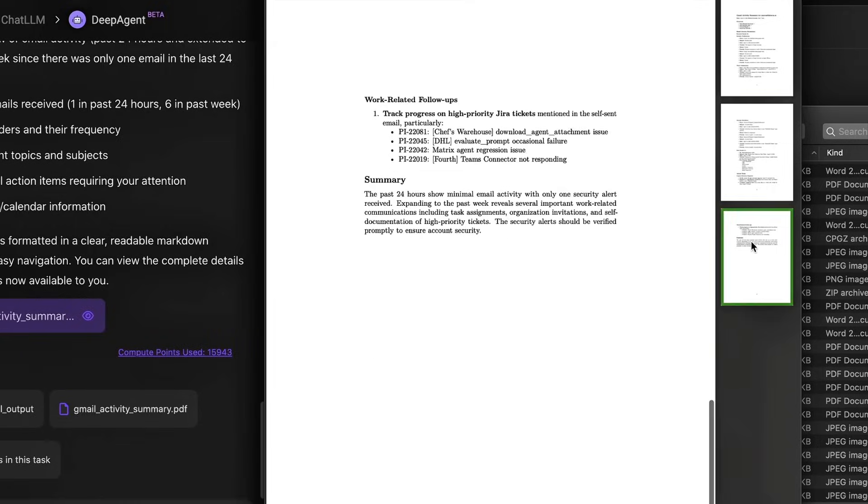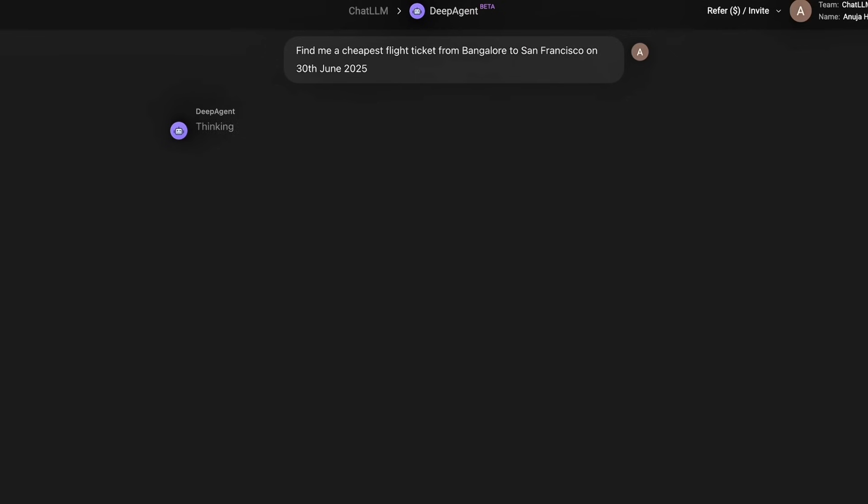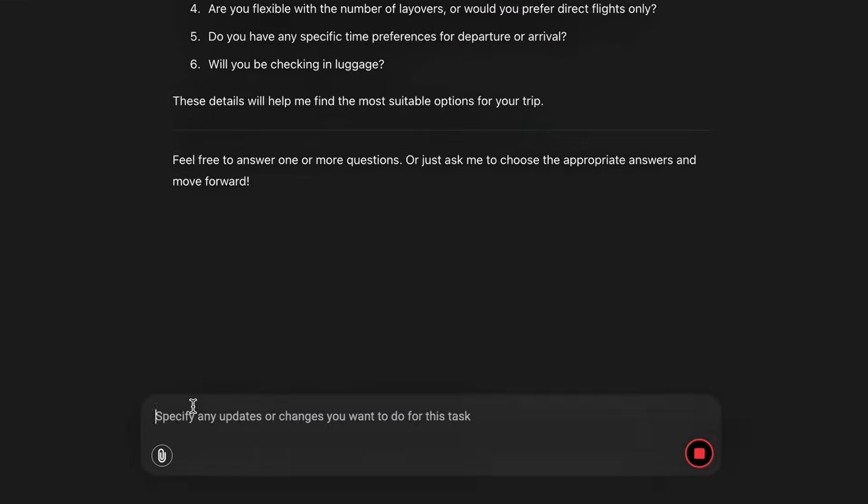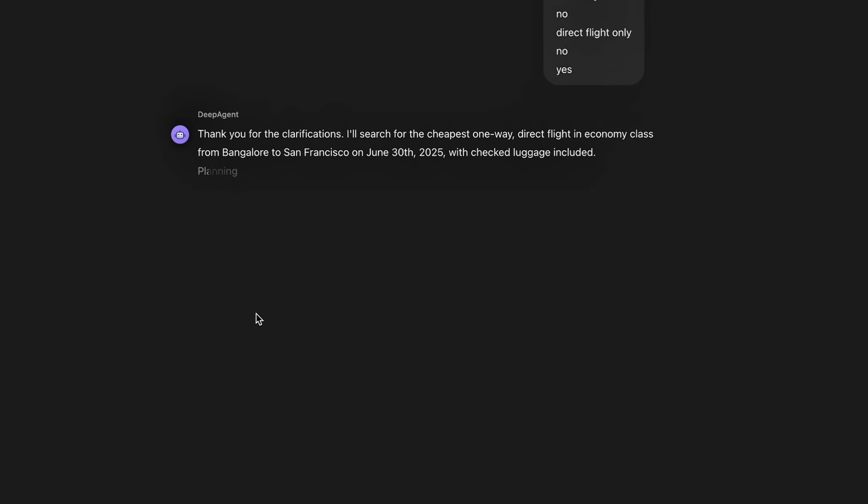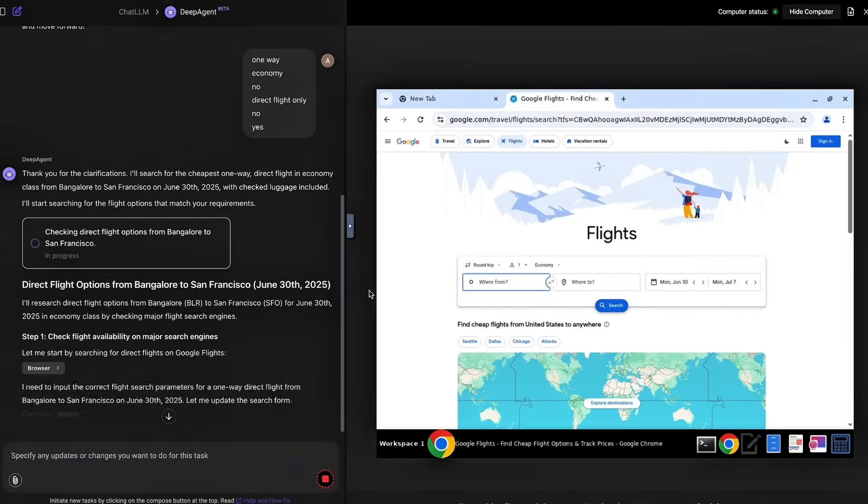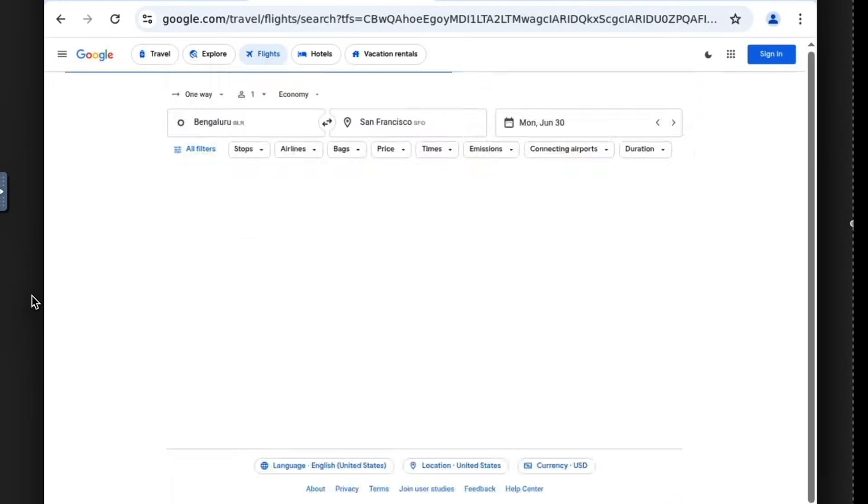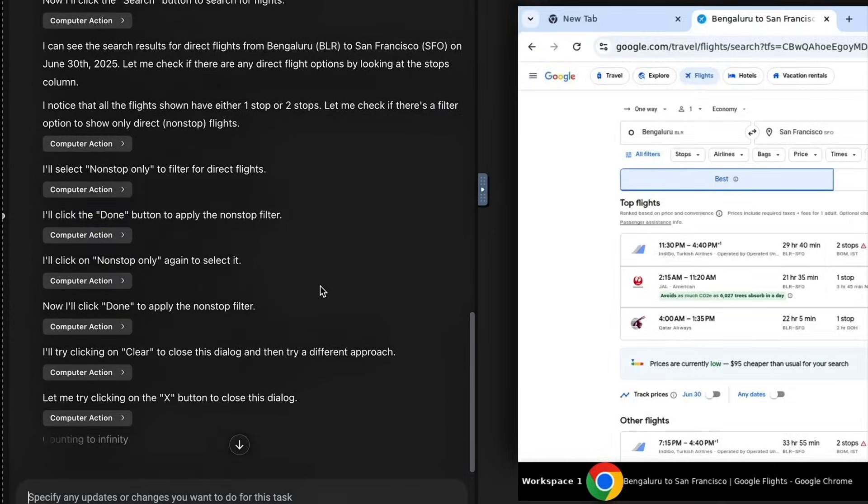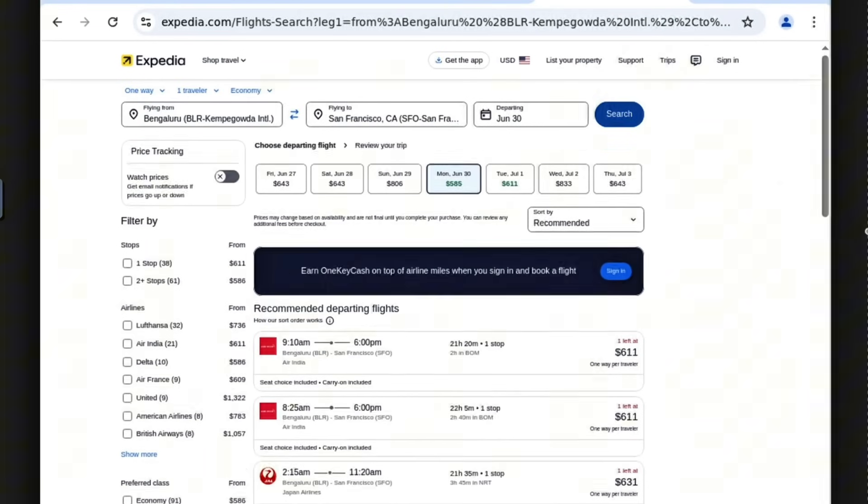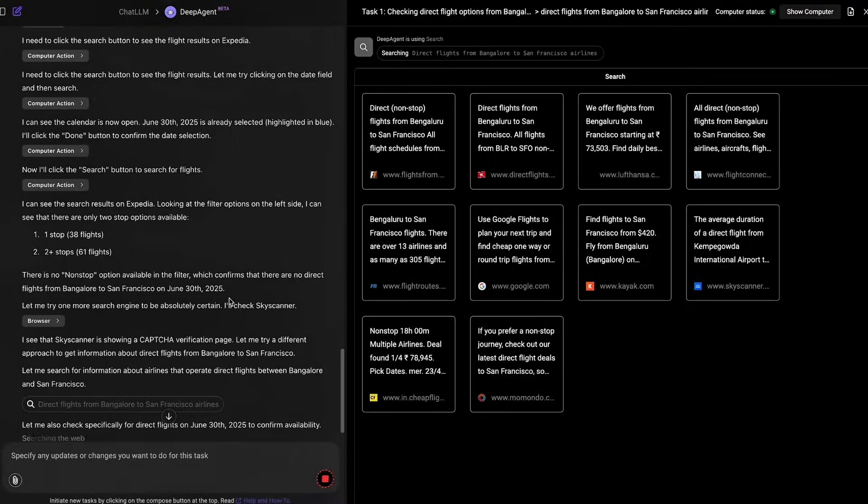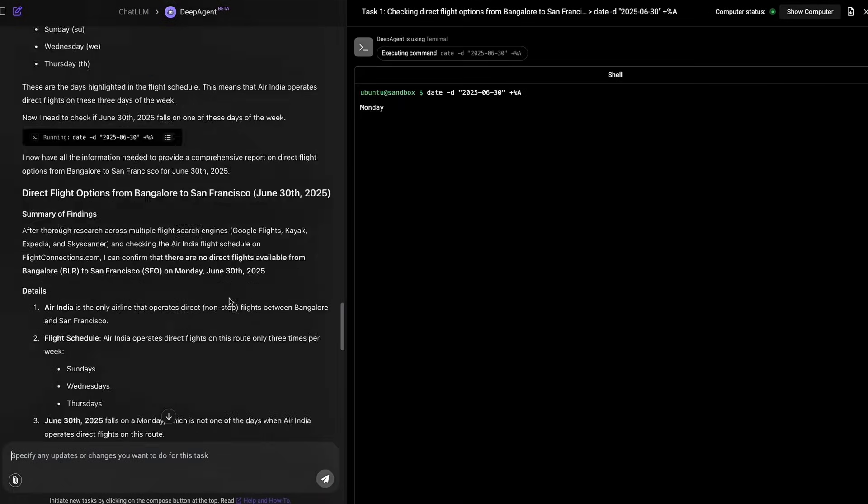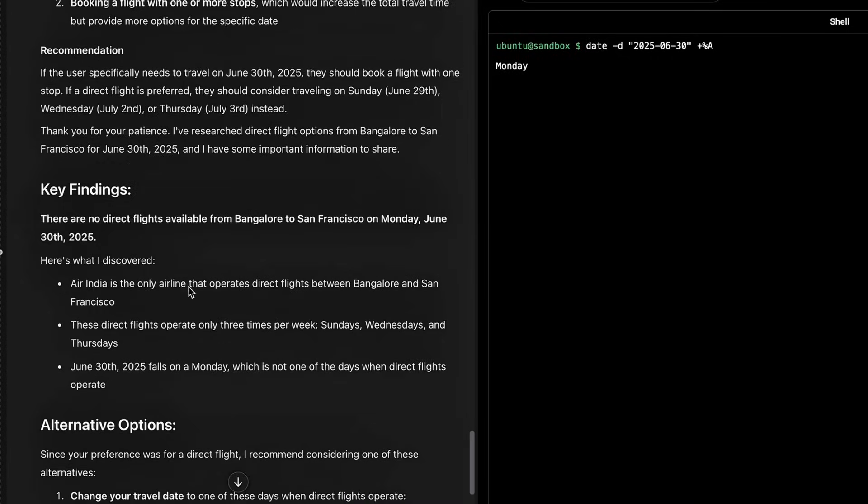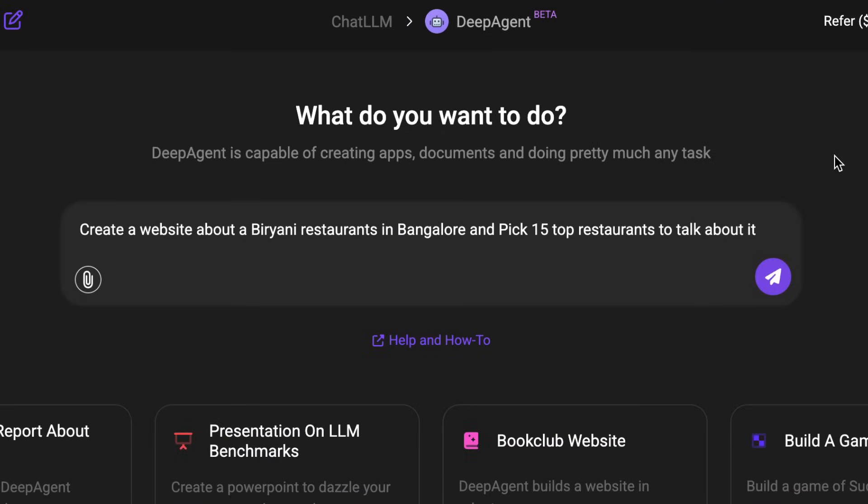And also if you want to do research, publish websites, you want to have like a mini SaaS or micro SaaS as a side business, then you can just simply go to Deep Agent, just give your task, just answer the follow-up question, and then it will have it ready for you in another 10 to 15 minutes.